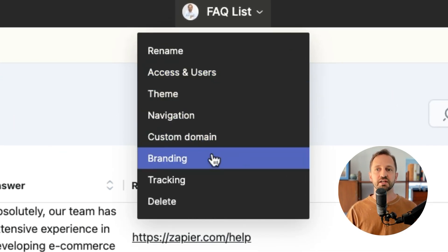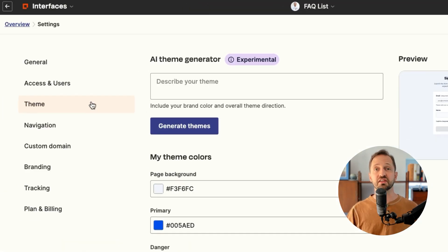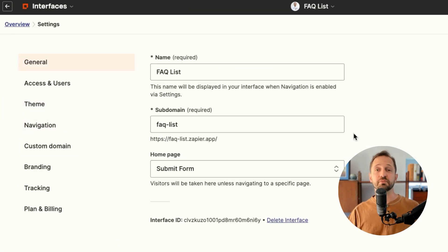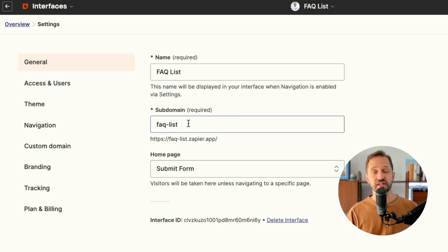You can also adjust the look and feel using the theme here. You can add a custom domain or even change the subdomain for the URL that's sent out. So be sure to take a look. This takes sharing tables to the next level, allowing you to give access and control to the people who need it.